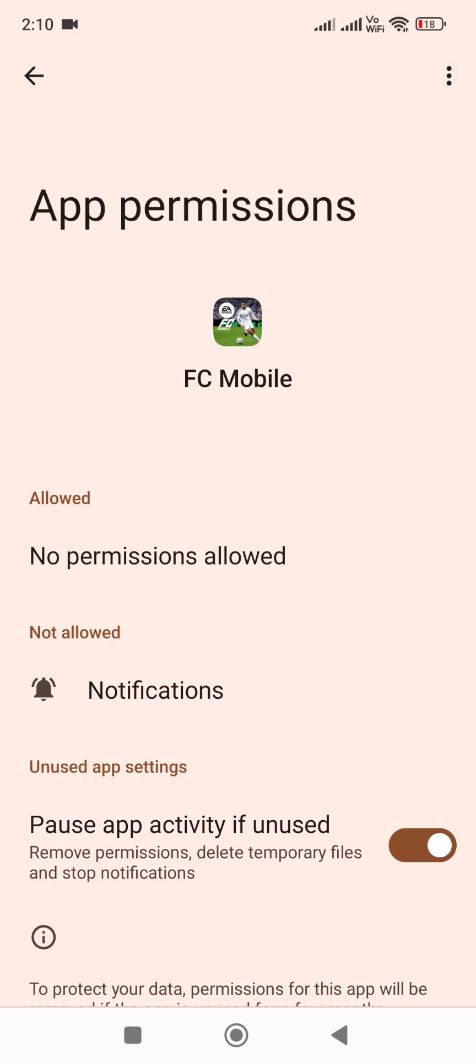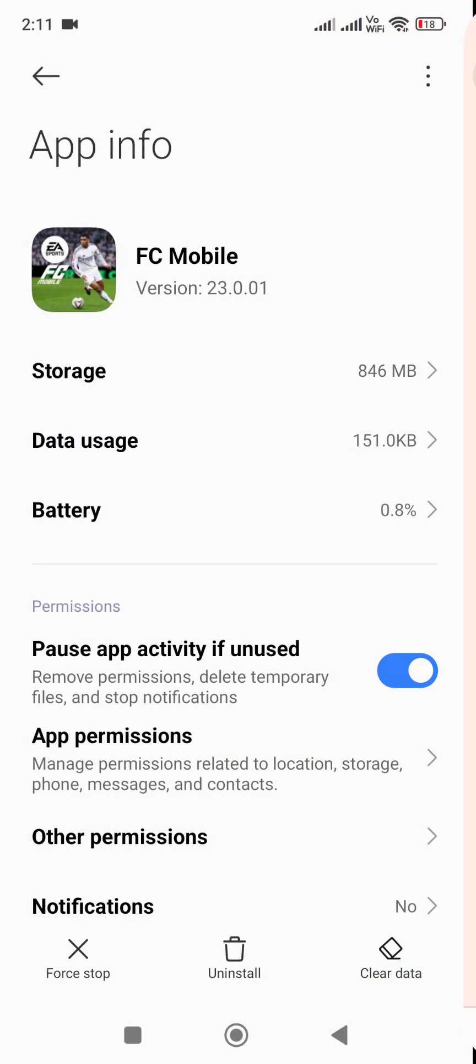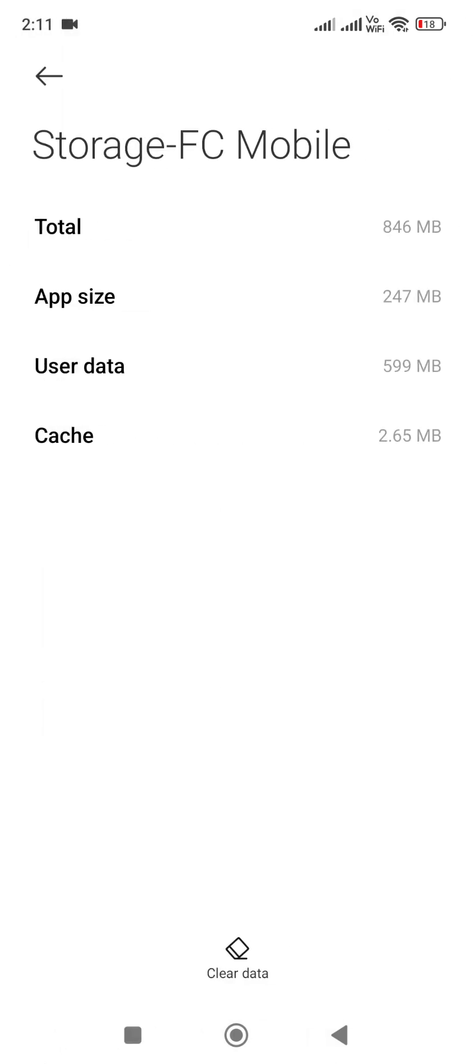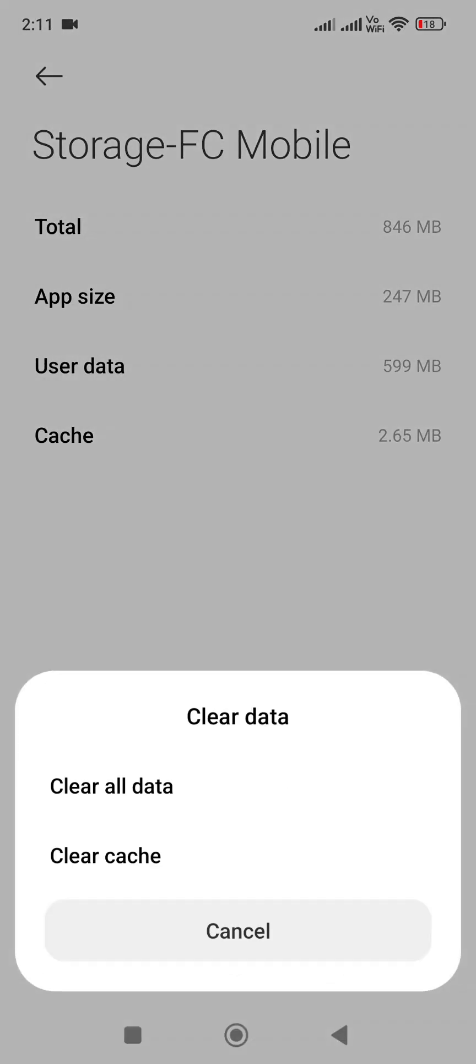Make sure that you allow the game every permission that it asks for. Next, select storage. Here you need to clear the cache. Don't clear the data because if you clear the data, it will wipe your game data. But if you've linked your account with EA or Facebook, then you can clear your data. If you have not, then just only clear the cache.